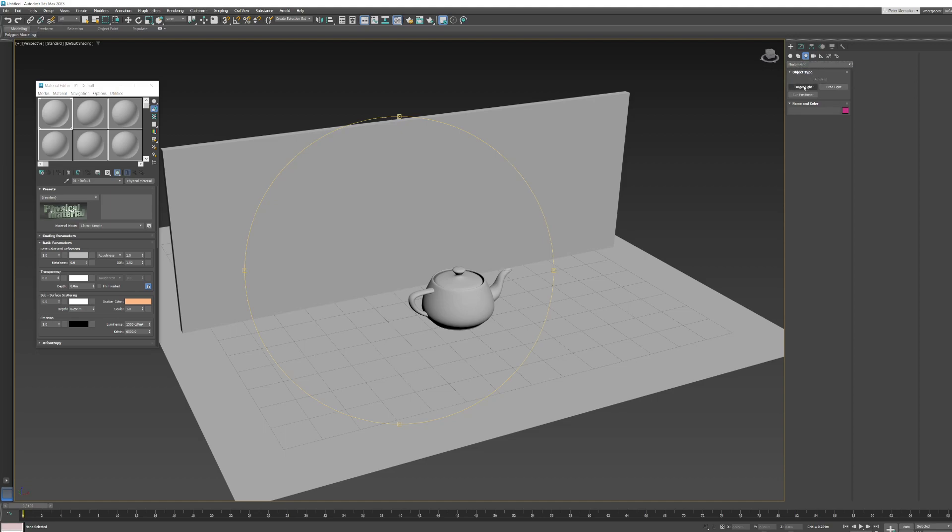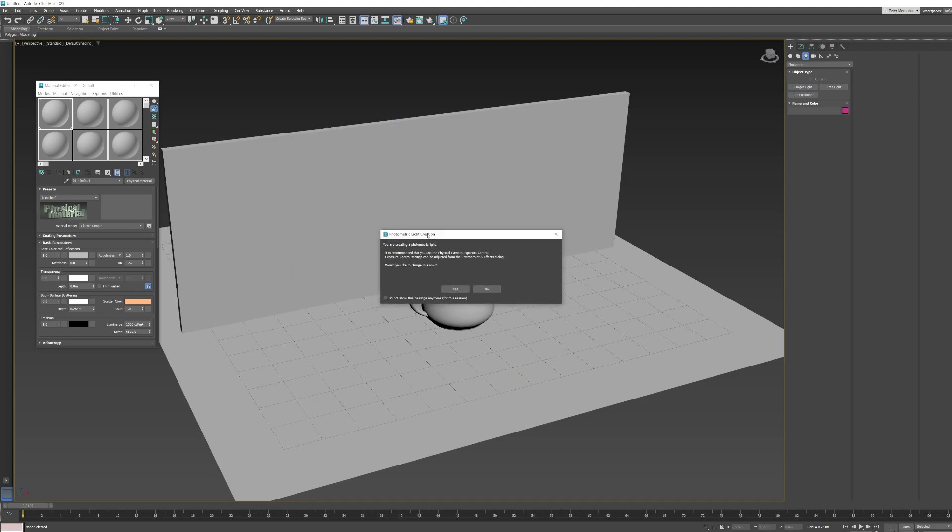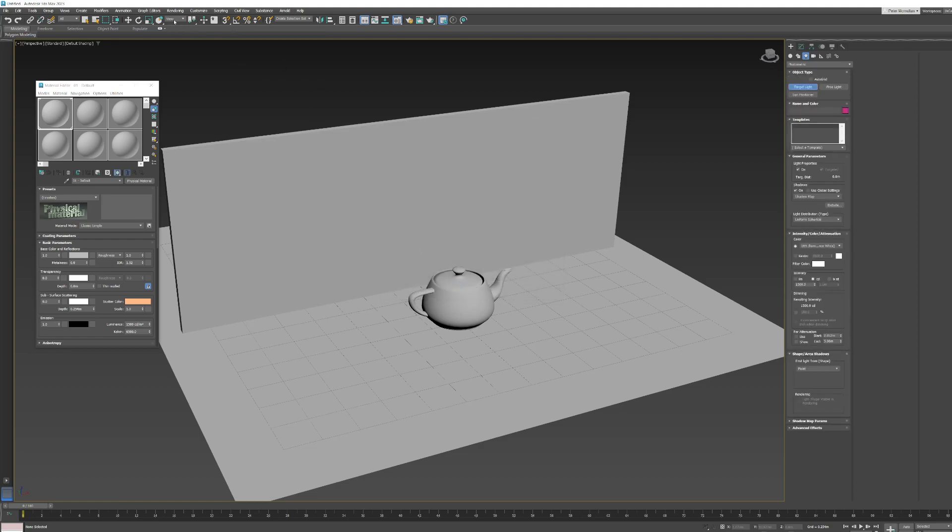We will stay away from the standard lights. Those are there for legacy reasons. So, photometric, I am going to go target light. Now, depending on how your scene is set up, you might get this physical camera exposure control dialog coming up. I am going to click yes.